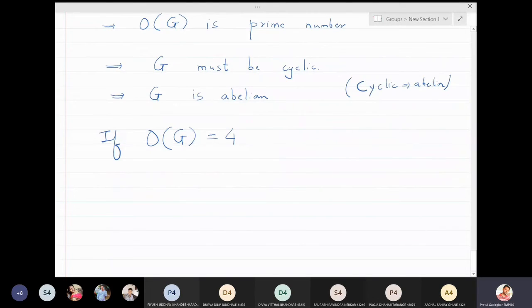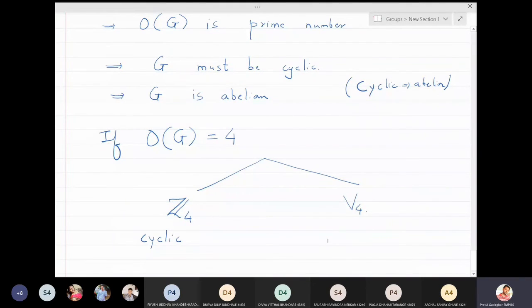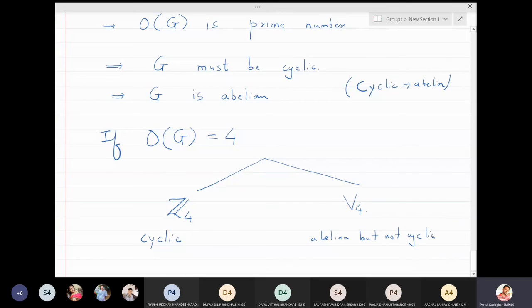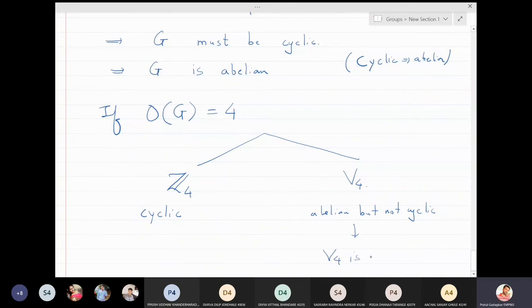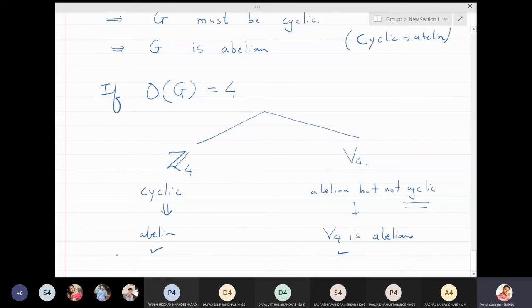If the order of g is four, then any group of order four is of two types: it is either isomorphic to Z4 or it is isomorphic to V4, the Klein four-group. We know Z4 is cyclic, and cyclic is always abelian. The Klein four-group V4 is abelian but not cyclic. So no matter whether the group is isomorphic to Z4 or V4, the group will always be abelian.